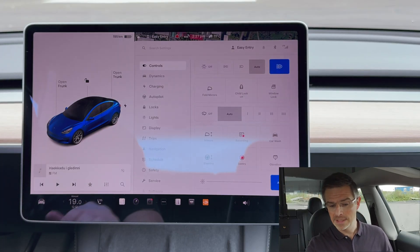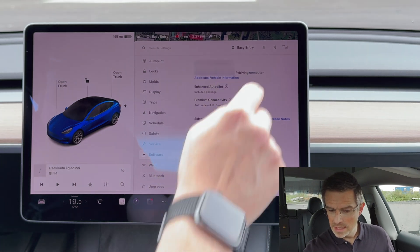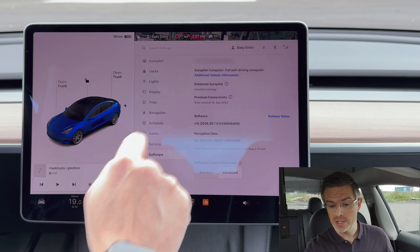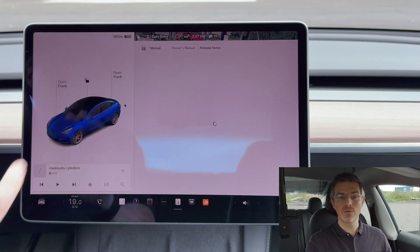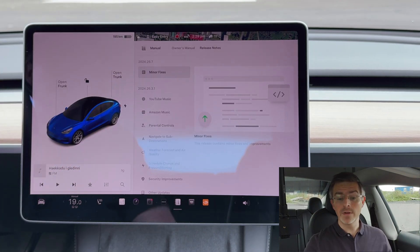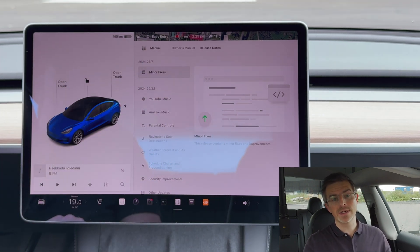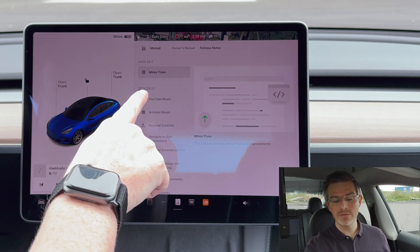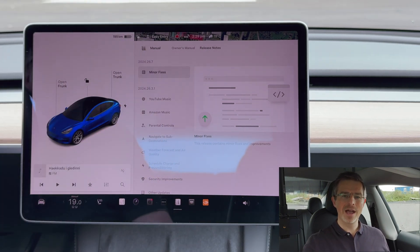We simply click the car icon and go down to software, and there we can see that I've already downloaded 2024.6.7. If you click here we can see the release notes for this update. First, 2024.26.7 simply contains minor fixes — not that exciting — but below we have 2024.26.3.1 and there we have some juicy details.